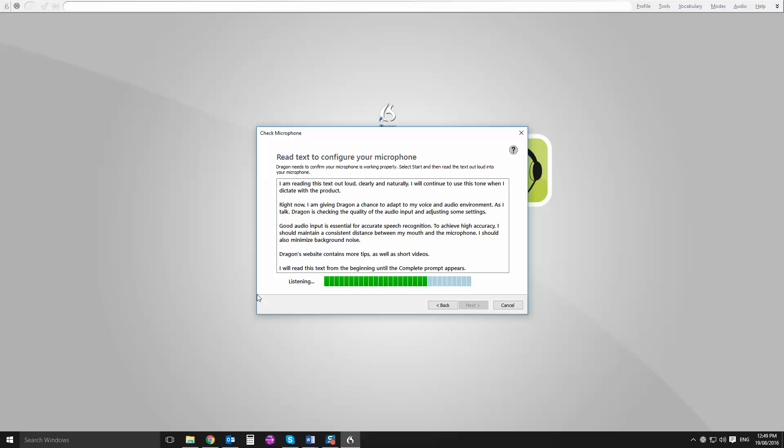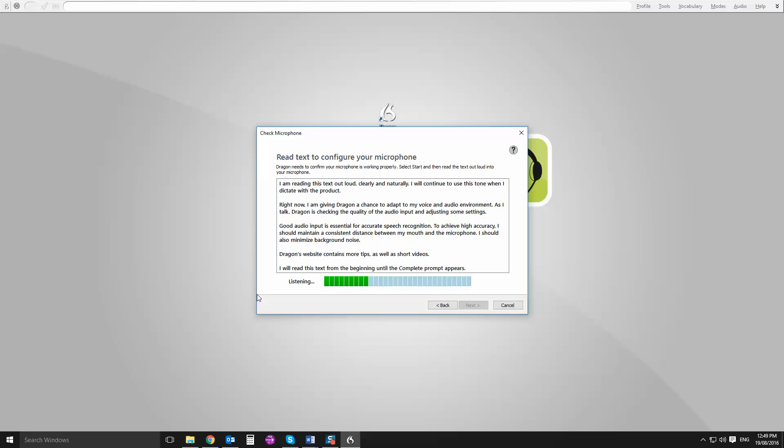I'm reading this text out loud, clearly and naturally. I'll continue to use this tone when I dictate with the product. Right now, I'm giving Dragon a chance to adapt to my voice and audio environment. As I talk, Dragon is checking the quality of the audio input and adjusting some settings. Good audio input is essential for accurate speech recognition. To achieve high accuracy, I should maintain a consistent distance between my mouth and the microphone. I should also minimize background noise.